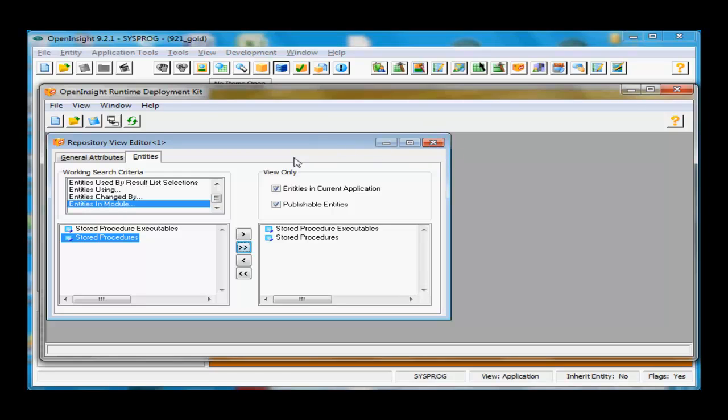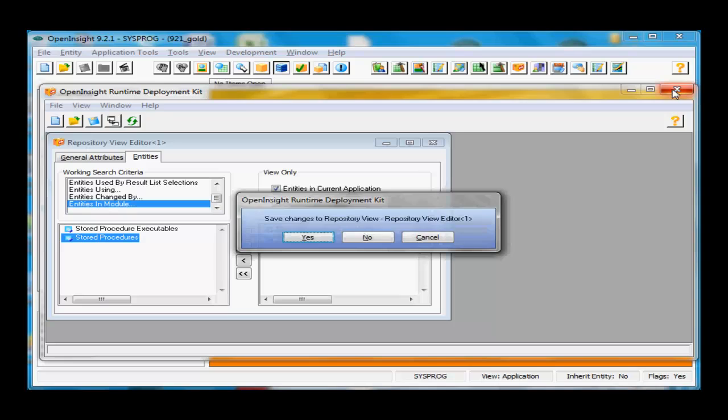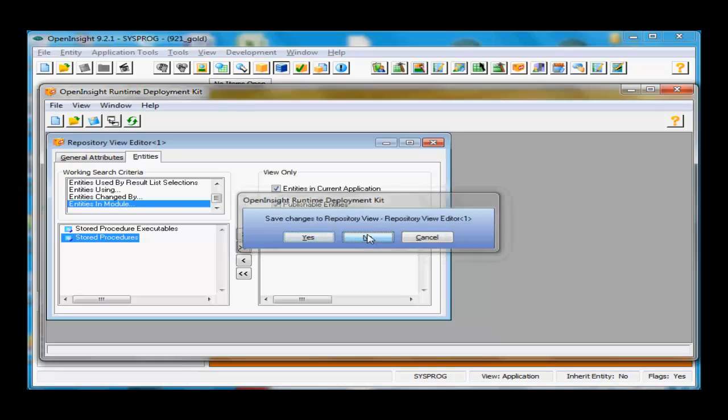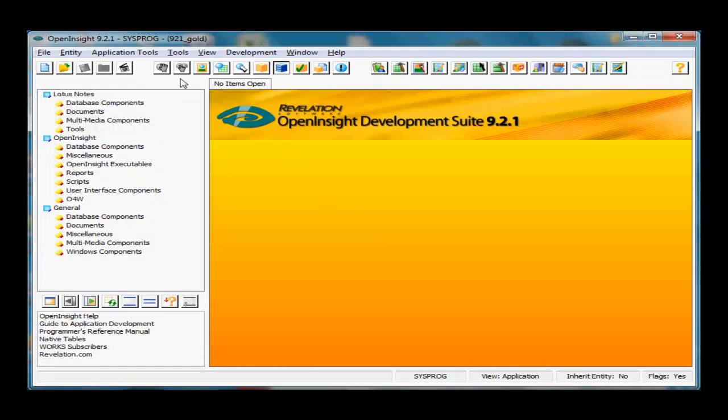So the object code and source code for this module. Click this button, it moves all over to there. Then I can deploy it as I need to. Now right now, source code management only applies to source code, as the name is implied. However, the idea of modules will generally be expanded eventually into all the components of Open Insight.